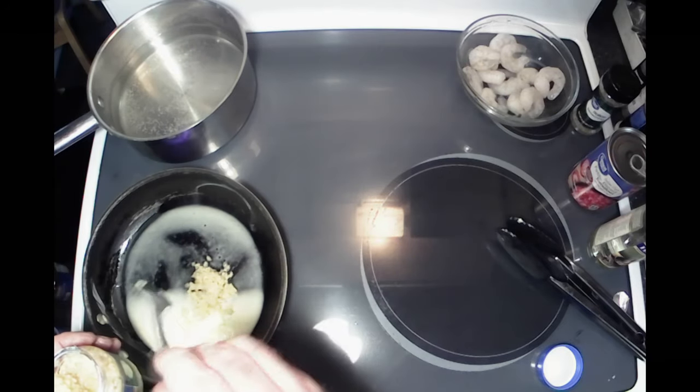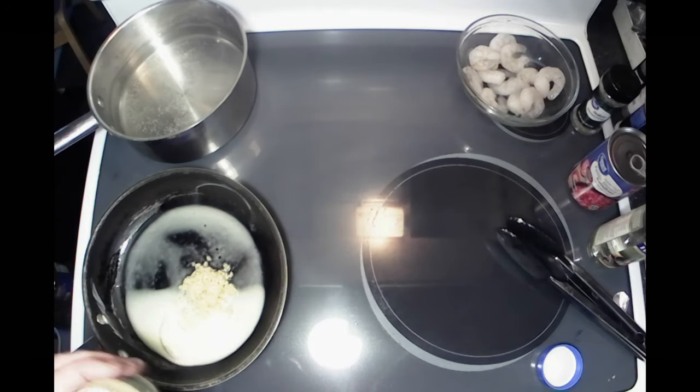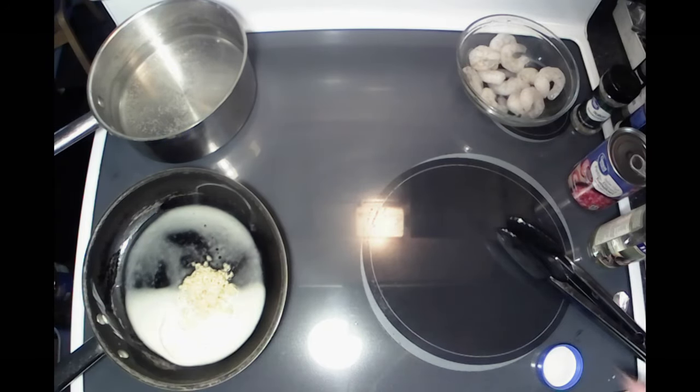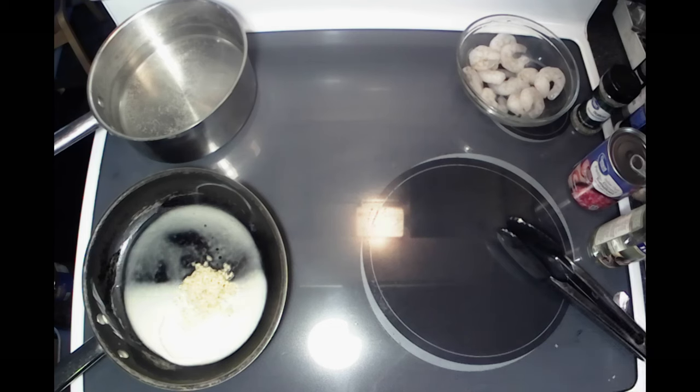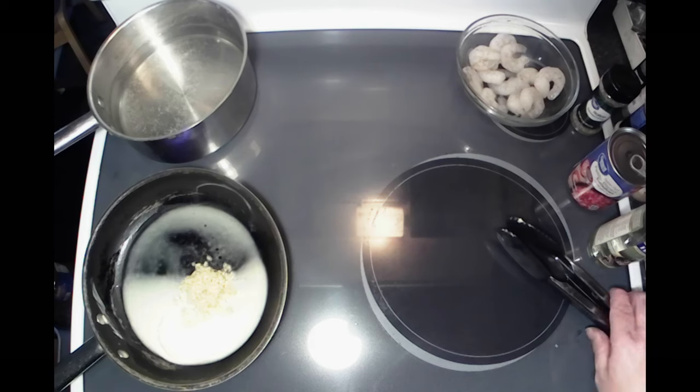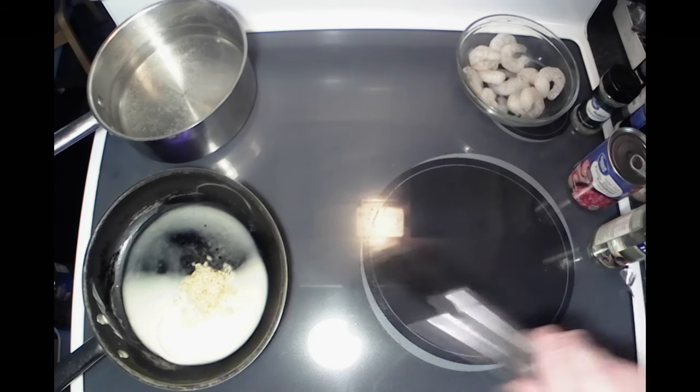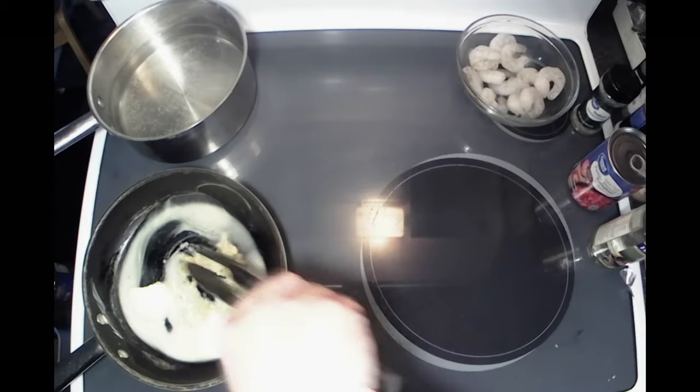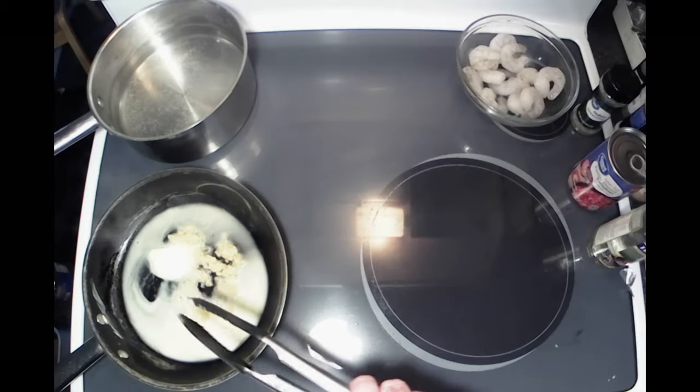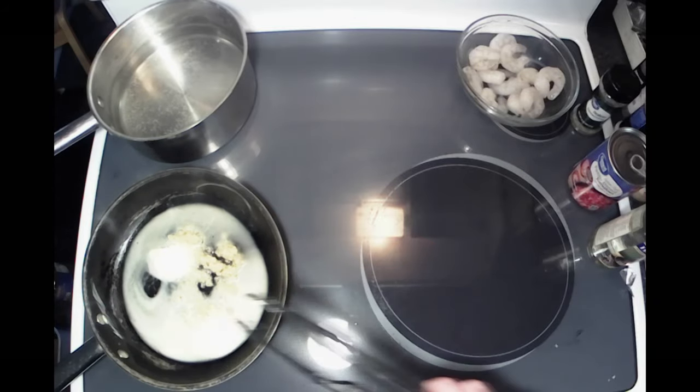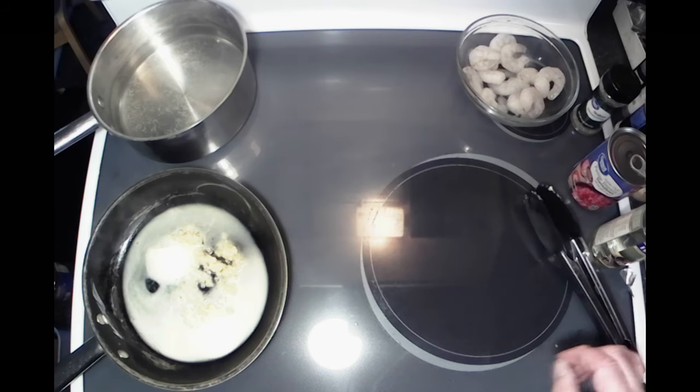Also we're going to add mushrooms to this too. Scampi usually don't have mushrooms in it, but again I'm cooking it and I like mushrooms, so we're going to put mushrooms in it. I'm going to get this all heated up and I will bring you guys back when we're ready to add some more ingredients.